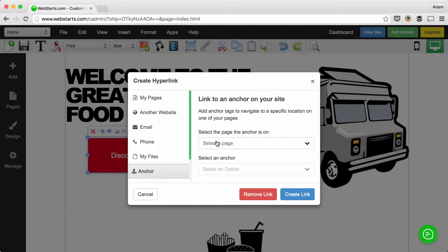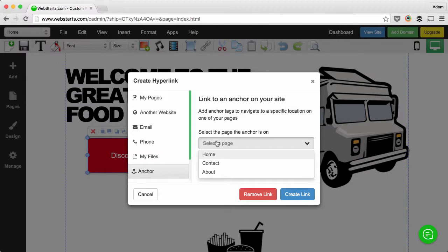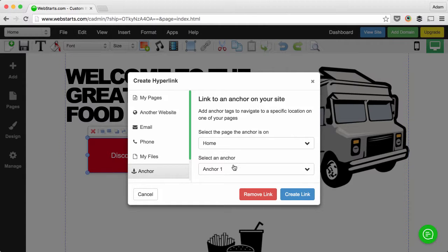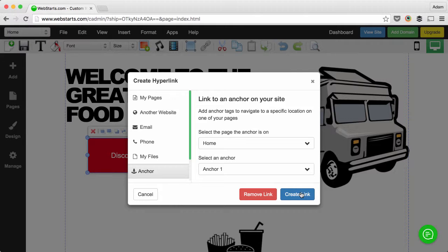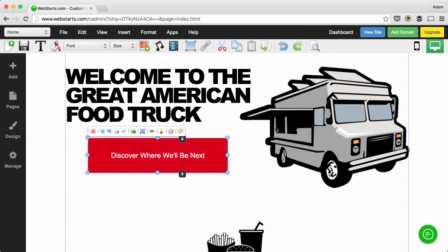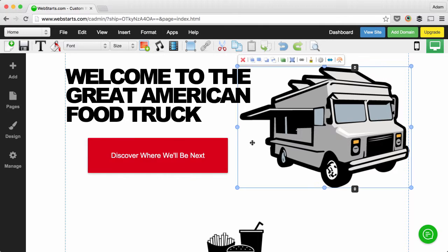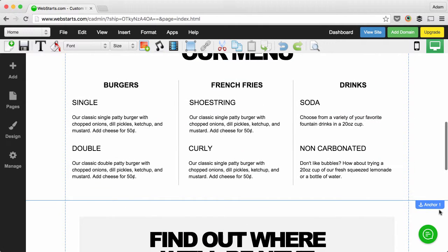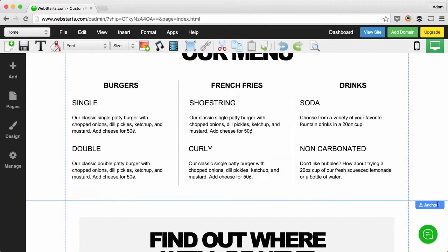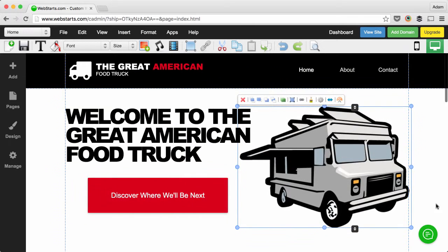Next, choose the page where you placed the anchor that you want to link to, then choose the anchor number. For this example it's Anchor 1. When you're ready, just click Create Link. That will create an anchor link from this button to this location on my page.